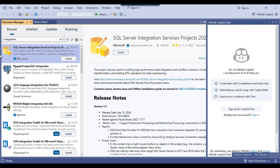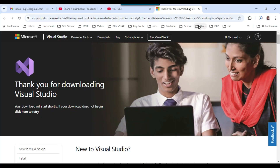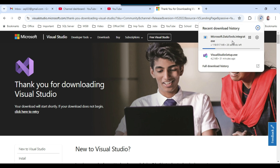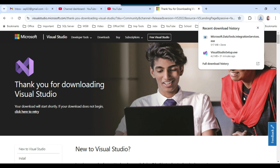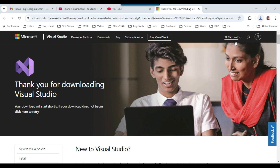The first result is 'SQL Server Integration Services Projects' — this is the extension you need to install. Click Install. It will download the SSDT, which is about 500 MB. Once downloaded, you can install it and then you'll be good to create SSIS packages.